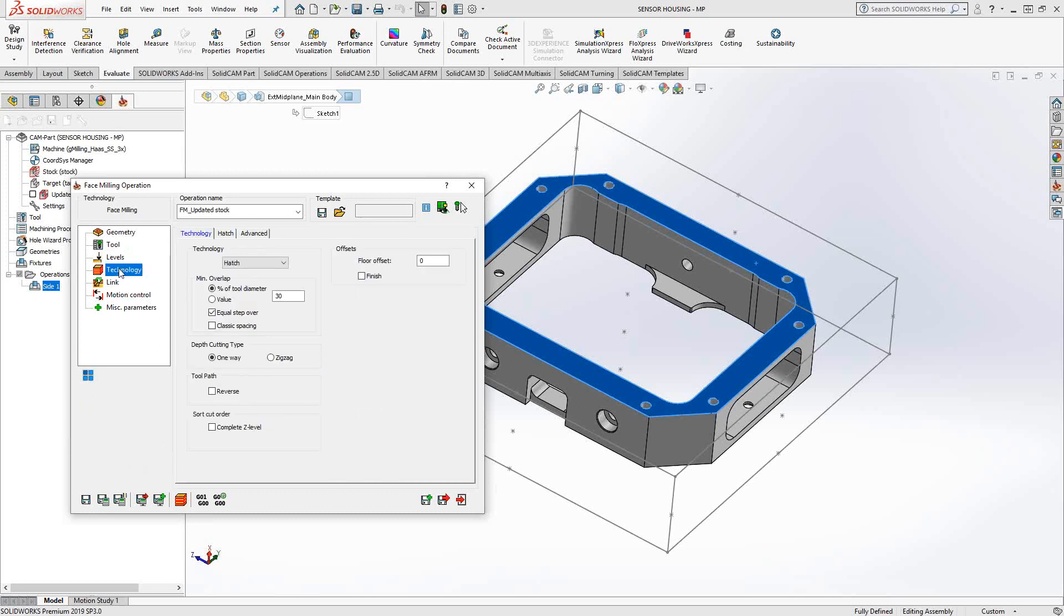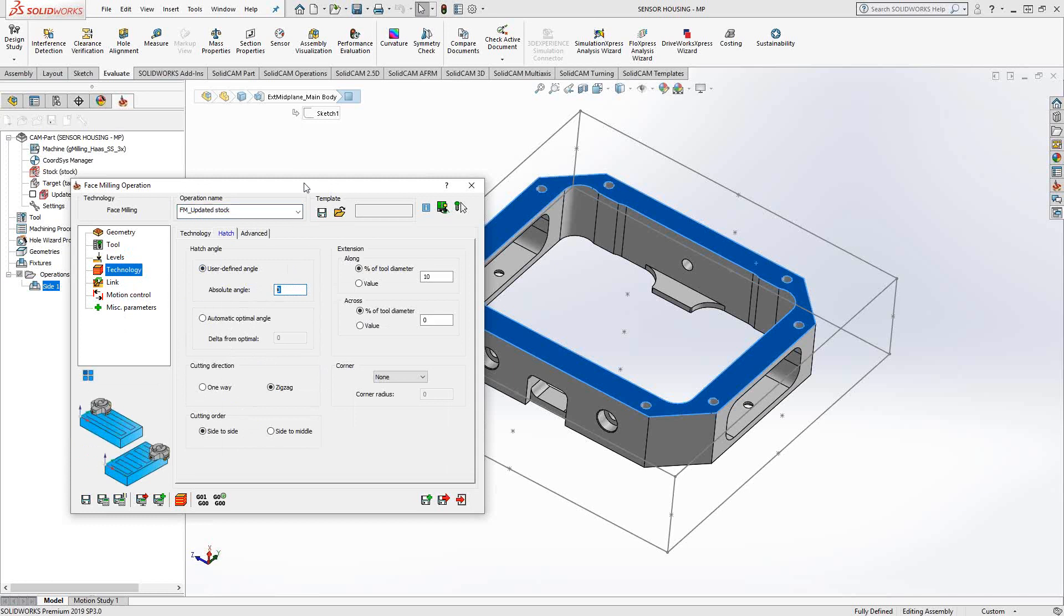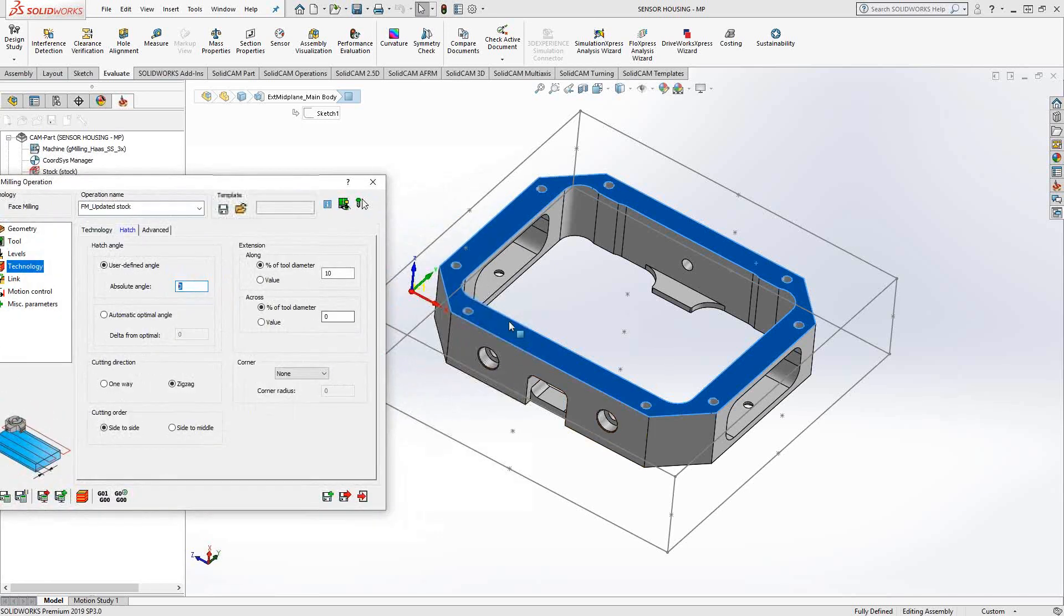Let's go to technology. Under the technology section is where you control the actual movements of this tool in the X and Y plane. For face mill, we have four different options: hatch, contour, one pass, and spiral. Hatch, as soon as you choose it, the second tab shows you the parameters related to that. In this case, hatch is a zigzag back and forth across the part in whatever direction I tell it here. The absolute angle is a number of degrees off of the X positive axis. So if I want this to go in this direction, I leave it at zero degrees. If I want it to go in this direction, I have to put 90 degrees.